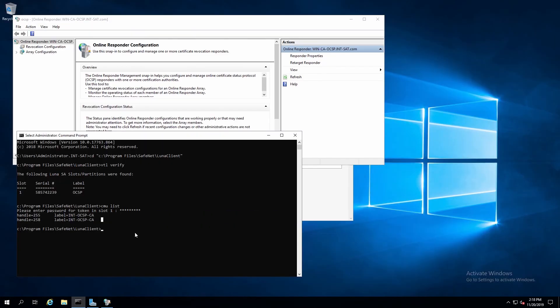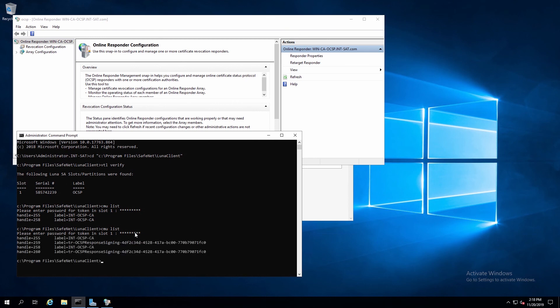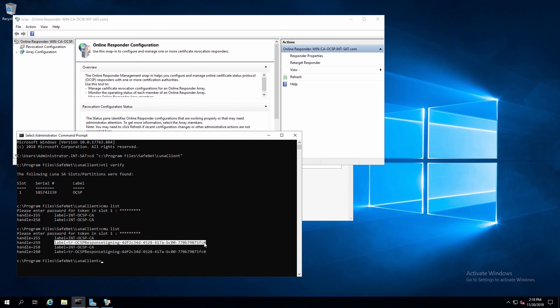We can verify that the certificates were created on the HSM, and our command prompt will reissue the CMU List command, enter the partition password, and here we can see the key pair that was created for the OCSP responder.